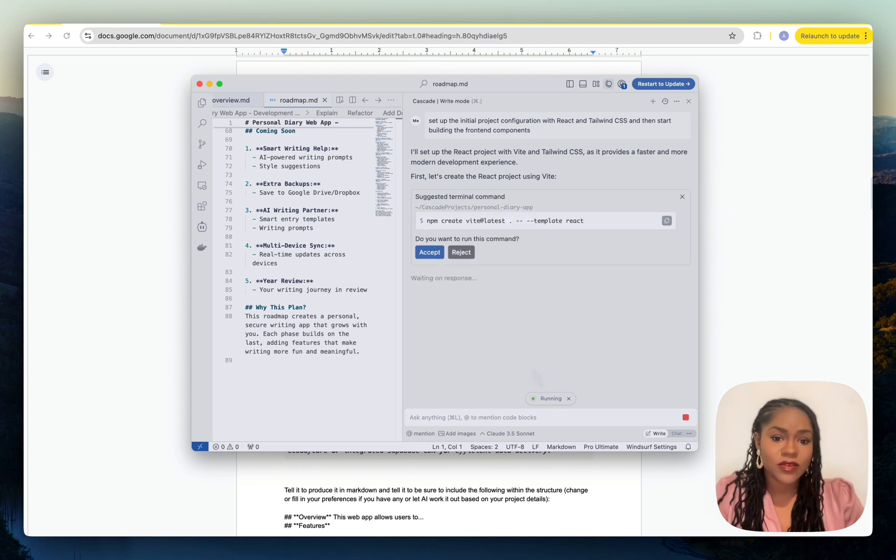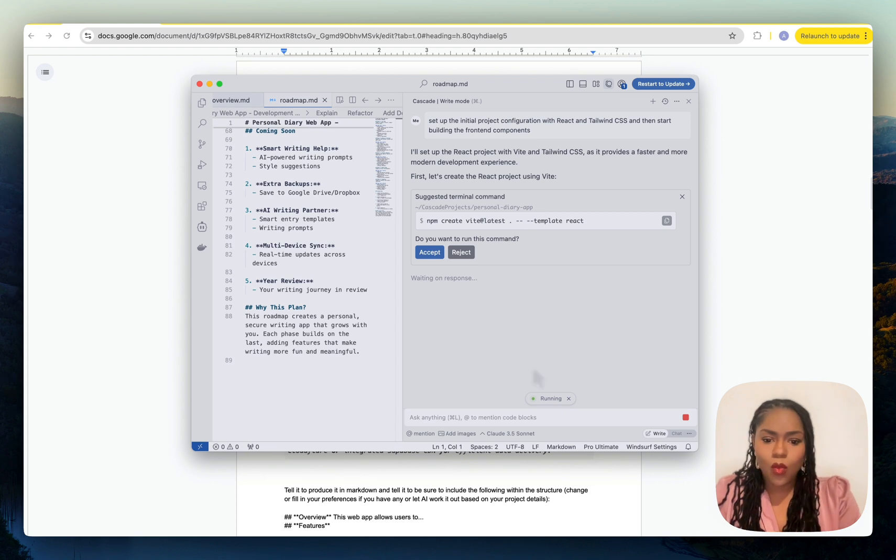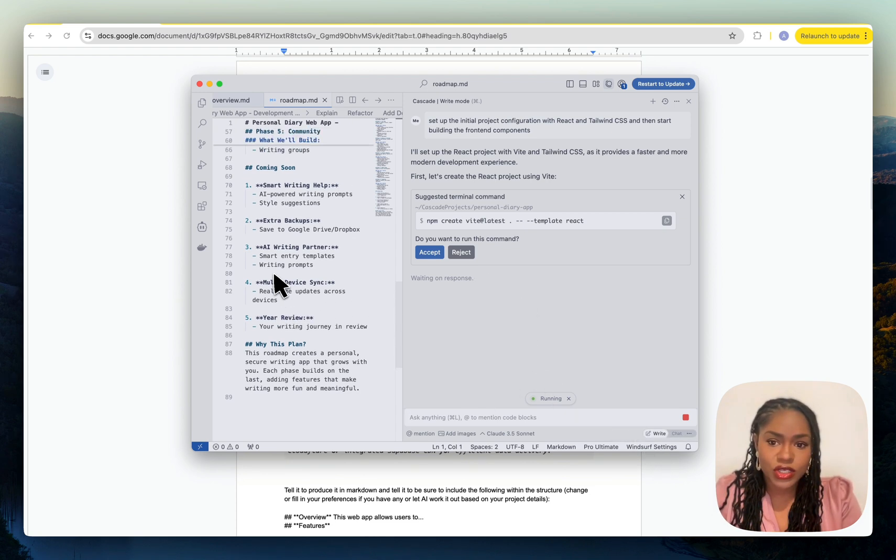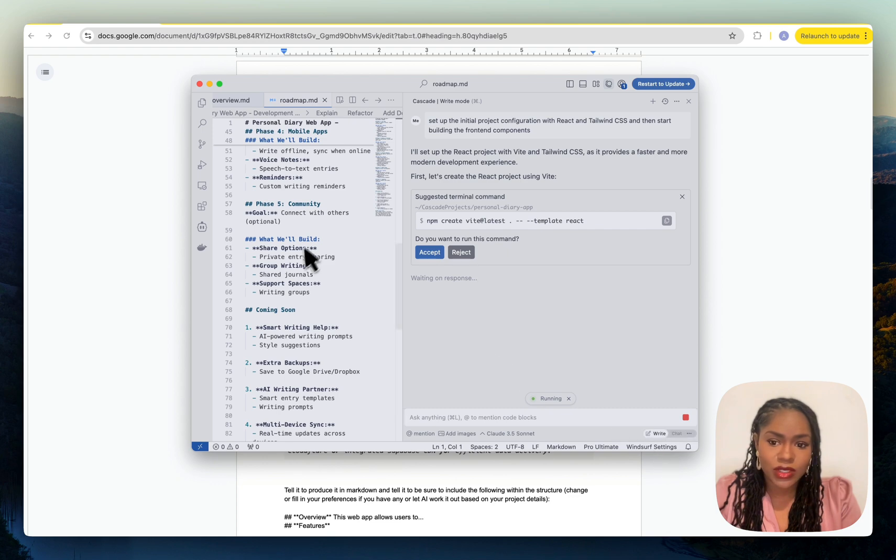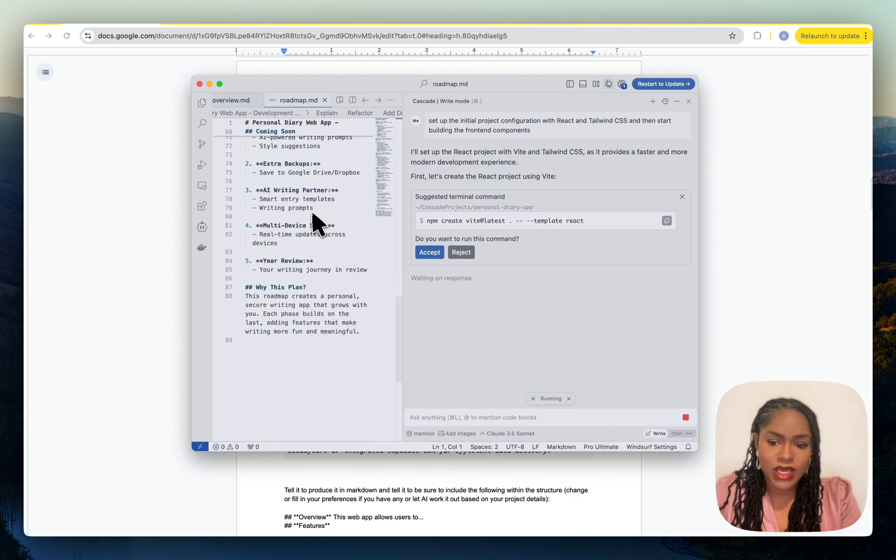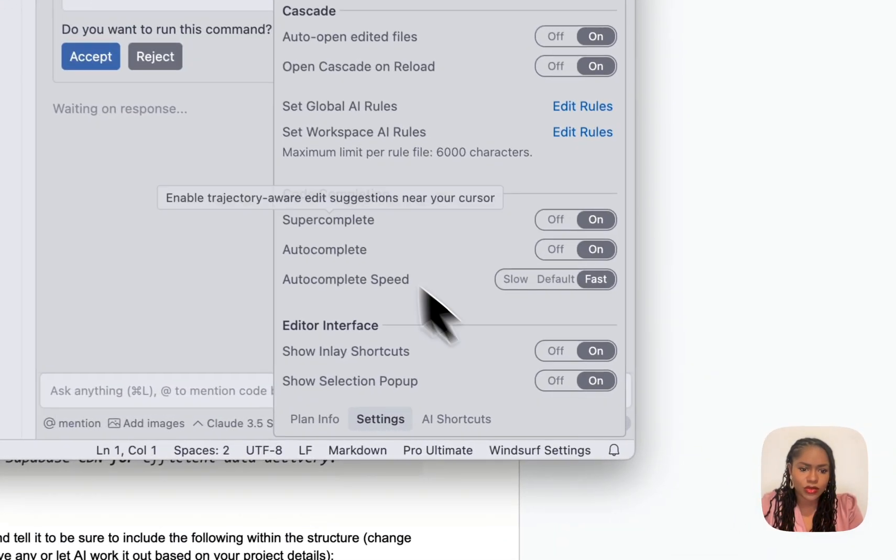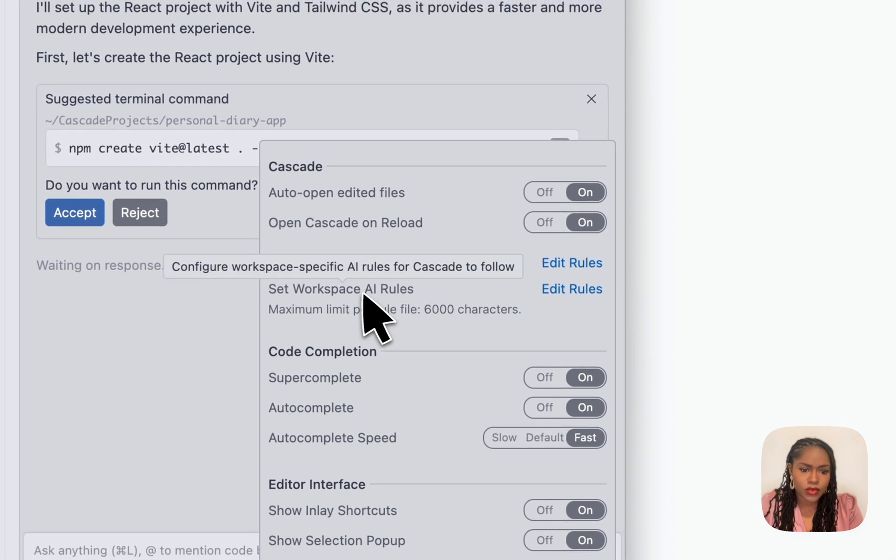Initially, the prompting, the prompt engineering is exactly the same. One thing I have forgotten to do is to add the project information into Windsurf, so I will need to go and change the markdown and add it into Windsurf rules workspace rules.